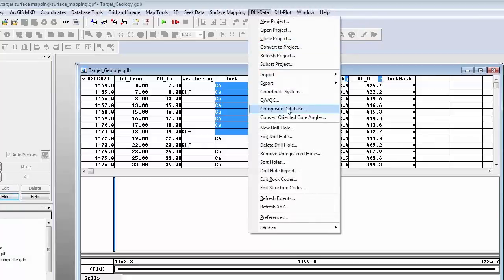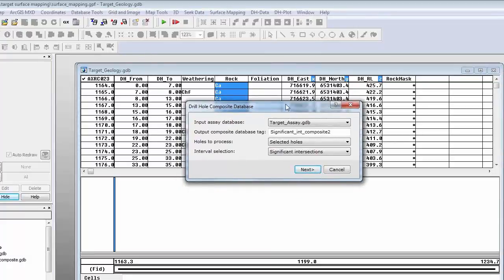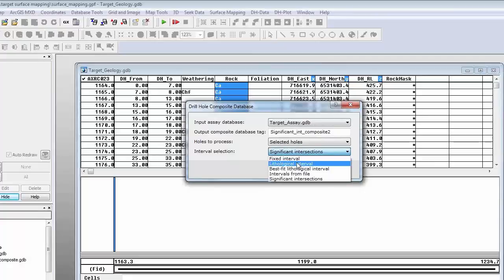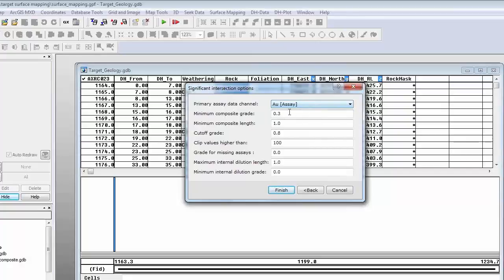Another useful tool is the composite database option. This allows you to recalculate your FROM-TO intervals and give you an average value based on an interval selection method you choose. For example, you can do fixed intervals — averaging every 10 meters. You can do a lithological interval, averaging based on a rock unit. Another option is significant intersections: you select your primary assay channel, set your minimum composite length and minimum composite grade, and it will output a database and report those intersections, which you can then display on a section.